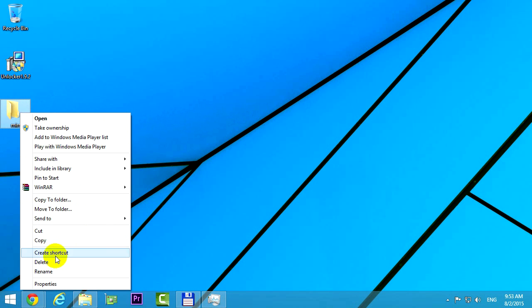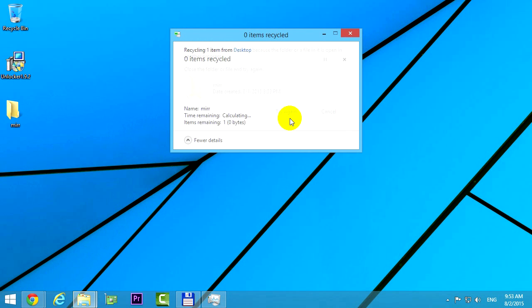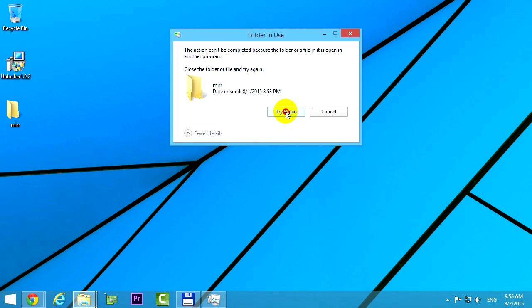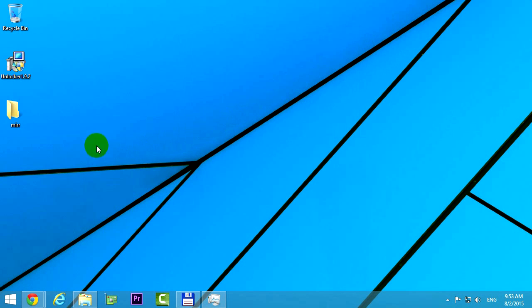Let's right click on it and delete this folder, and here's the problem. The action can't be completed because the folder or a file in it is open in another program. If you click try again, that's not helping, so the folder cannot be deleted.